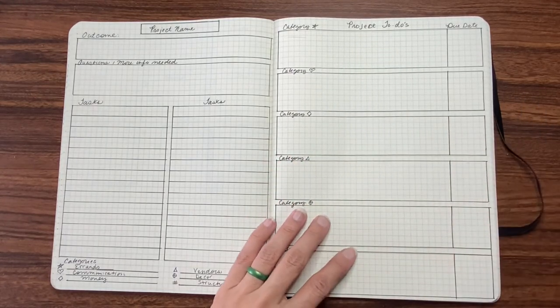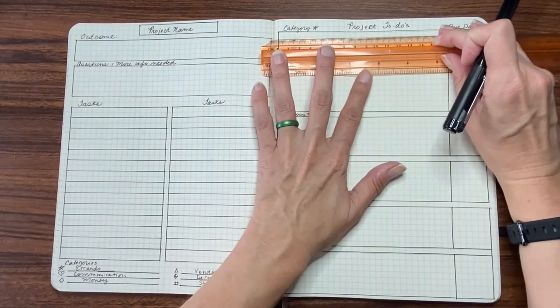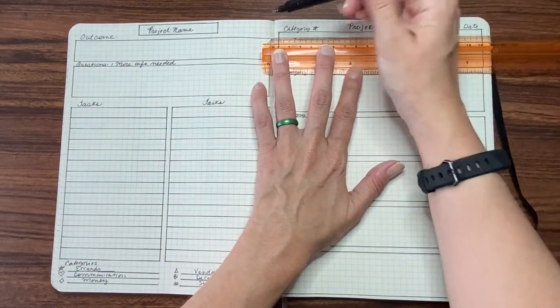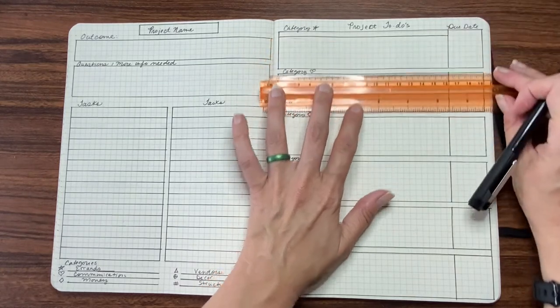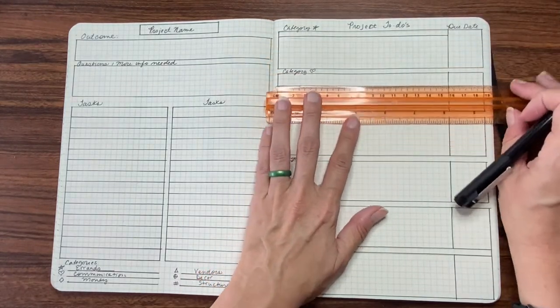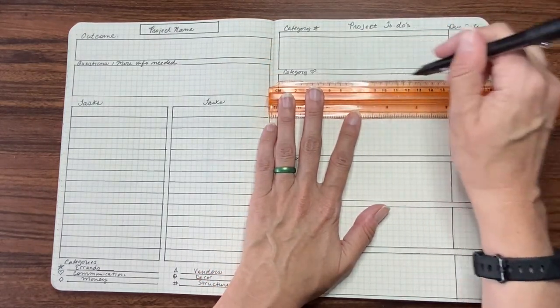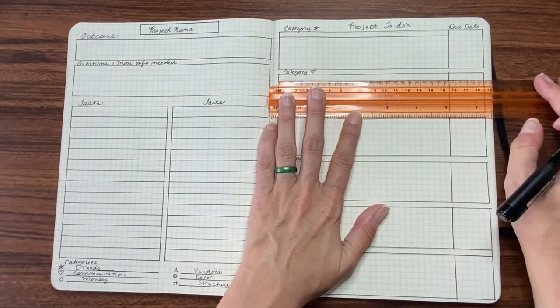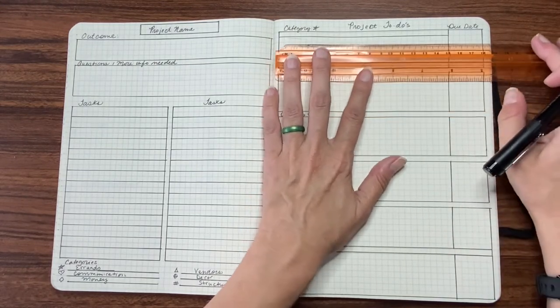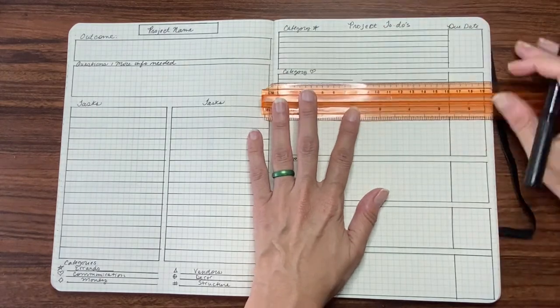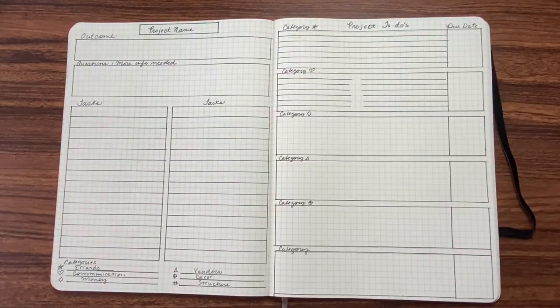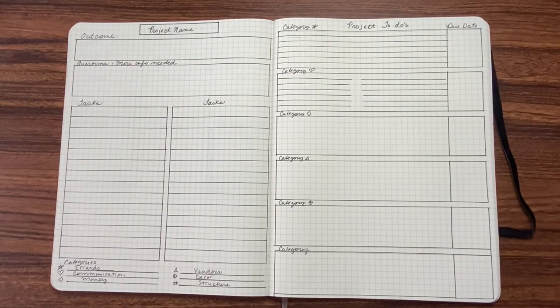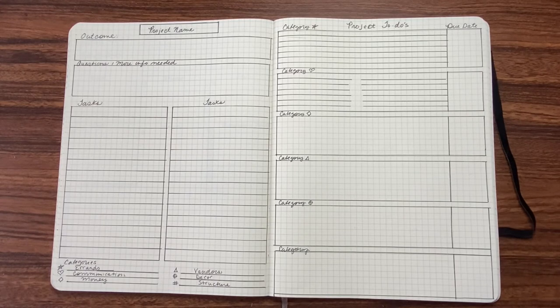You could either draw the line like straight across, for example, and go down that way. Or you could do two lines in each section so that you have more space for tasks. Okay, so if you have any questions, let me know. And now I'm going to move on to the next layout.